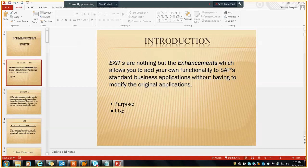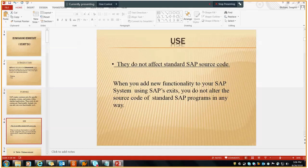So in which case do we need an enhancement? For example, if we need to add a field between standard tables, add some fields in a standard transaction, or add a menu in a standard transaction — in those cases we need an enhancement. SAP created some customer exits for specific programs like screens and menu bars. They do not contain any functionality, but later you can add your own functionality. When you add new functionality using exits, you do not alter the source code of the standard SAP program in any way.